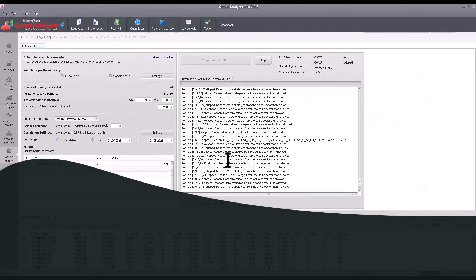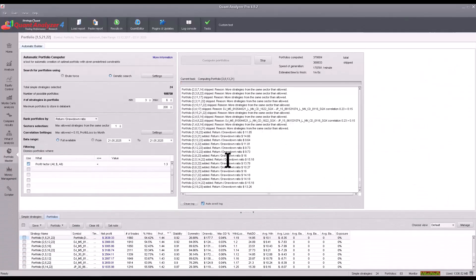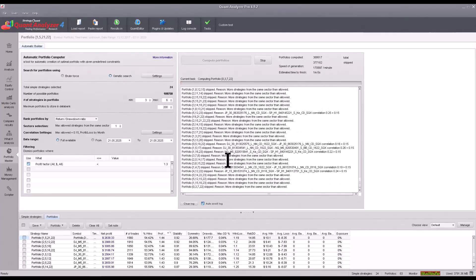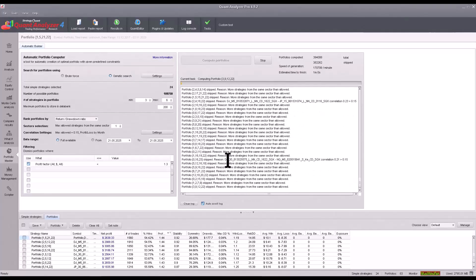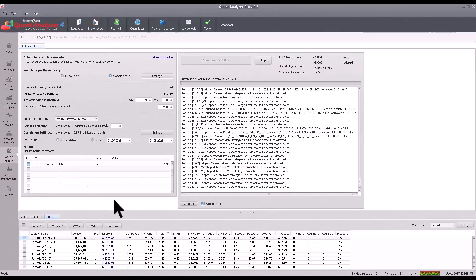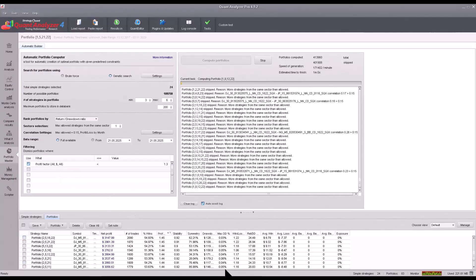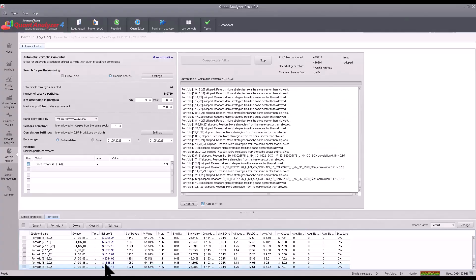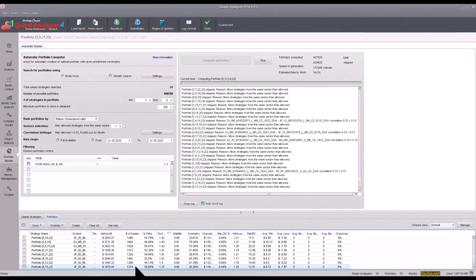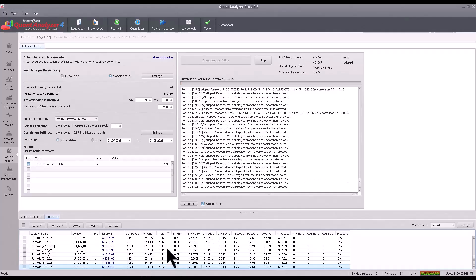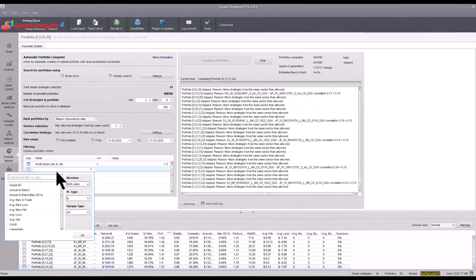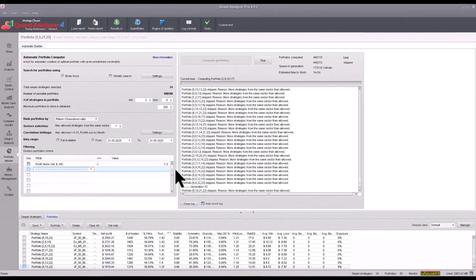Quant Analyzer keeps calculating and we can possibly refine the criteria as we go. The filter now only shows portfolios with a profit factor higher than 1.3, and you could also add additional parameters depending on what you expect from the portfolio.